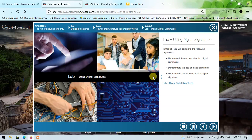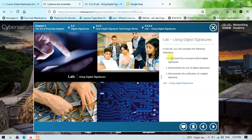This lab is all about using digital signatures. After doing the activities in this lab, we will understand concepts such as the concepts behind digital signatures, demonstrate the use of digital signatures, and demonstrate the verification of a digital signature.